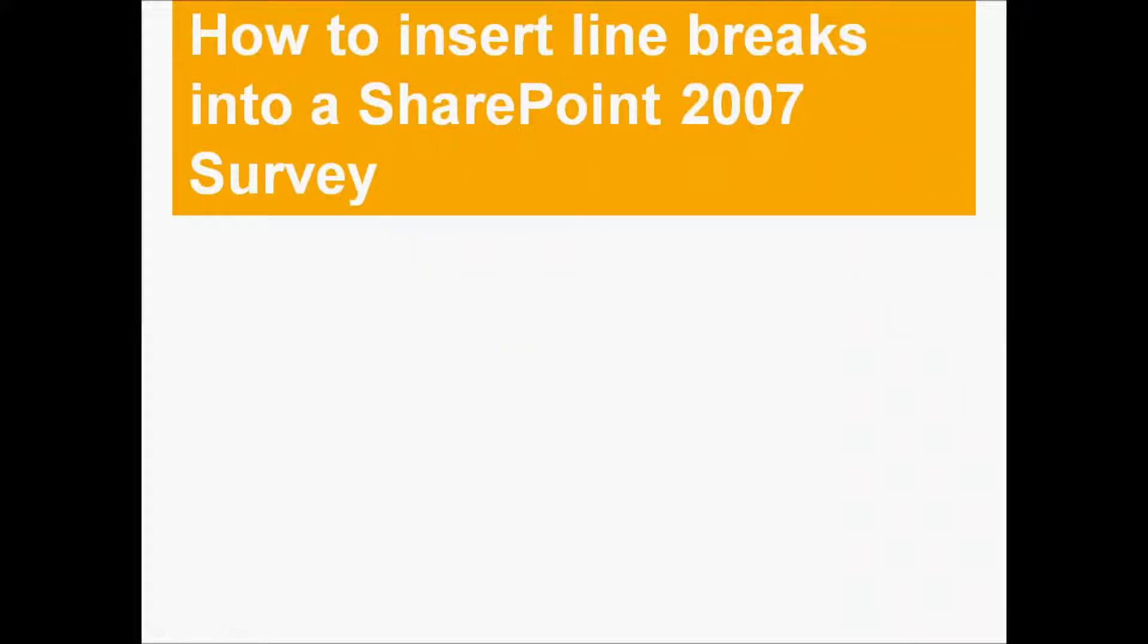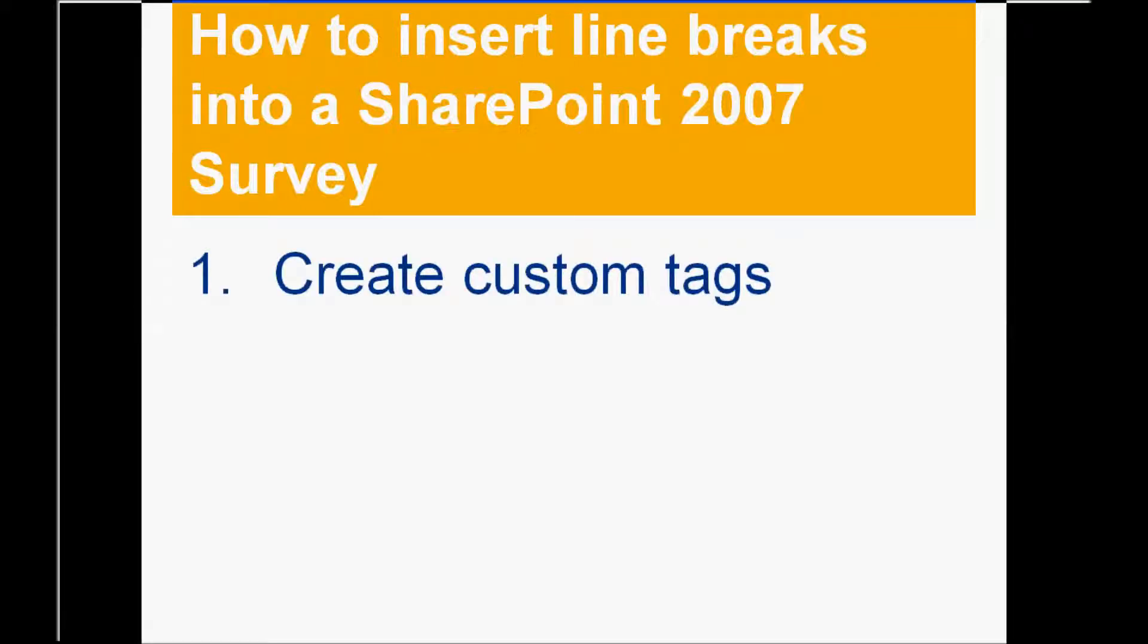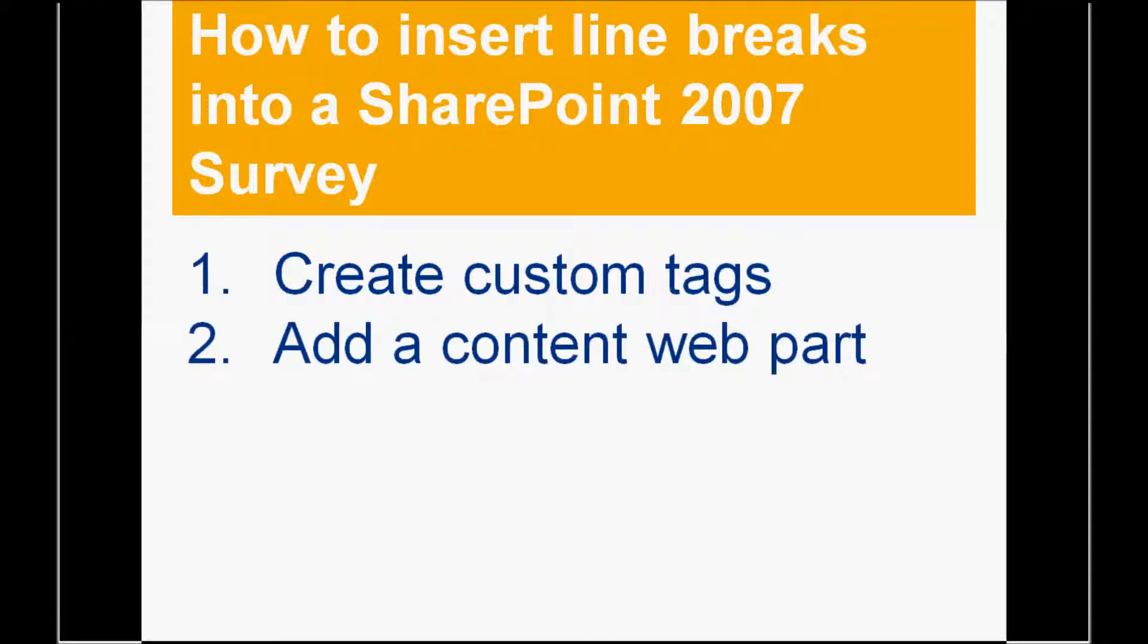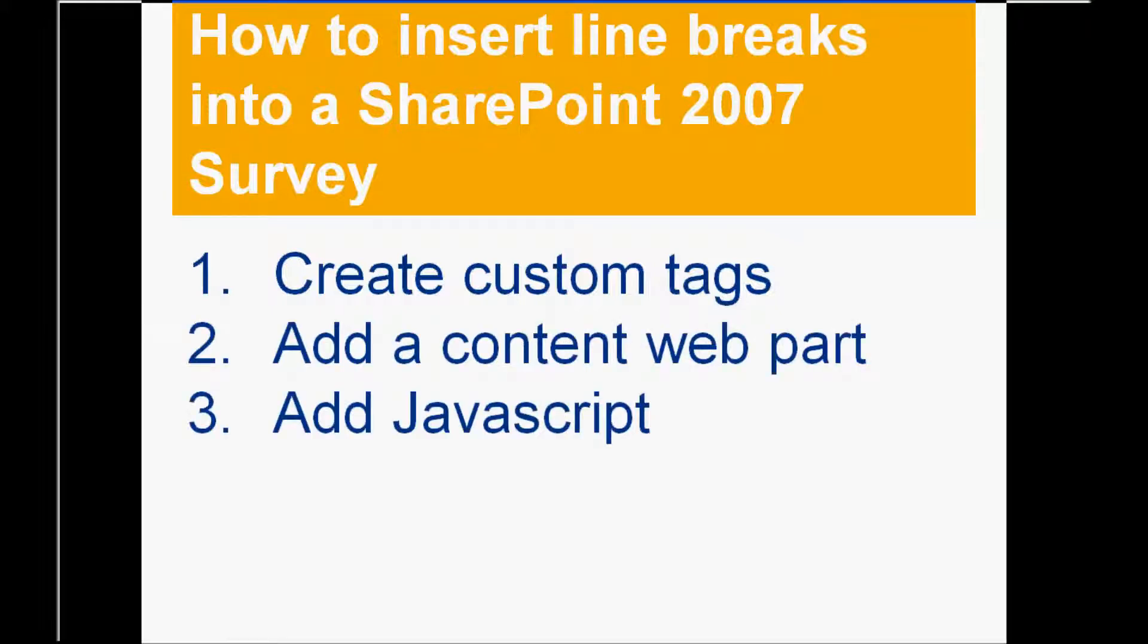Inserting line breaks into a SharePoint 2007 survey can be done in three steps. One, by creating custom tags in your content. Two, by adding a content web part that will then be populated with JavaScript that will actually insert the tags.